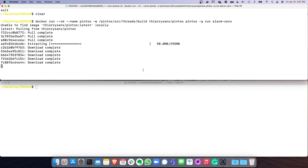Inside this image, it's based on Ubuntu. On top of that I've added the Pintos source code (already compiled), the Bochs simulator, the QEMU emulator, all development tools, compilers, and build essentials.